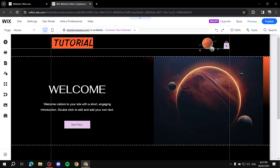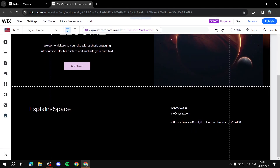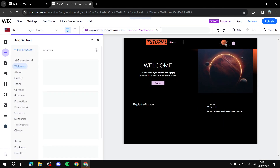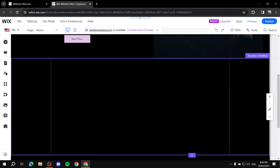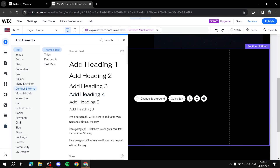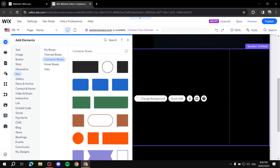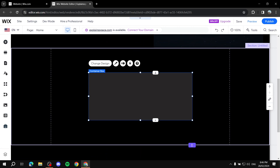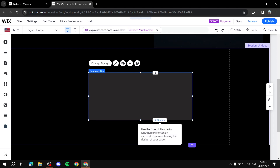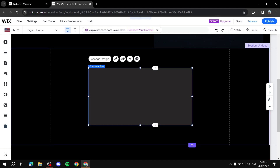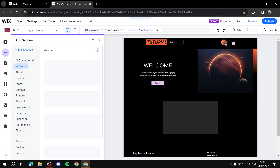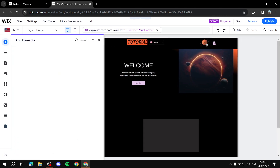For example, let me add a section here by clicking 'Add Section' and choosing a blank section. Then I'll go to 'Add Elements' and add a box — this is how to add a container. I'll drag and drop it in. You can make it a picture or image, and buttons can sit on top of it. Let me make this a little bigger.